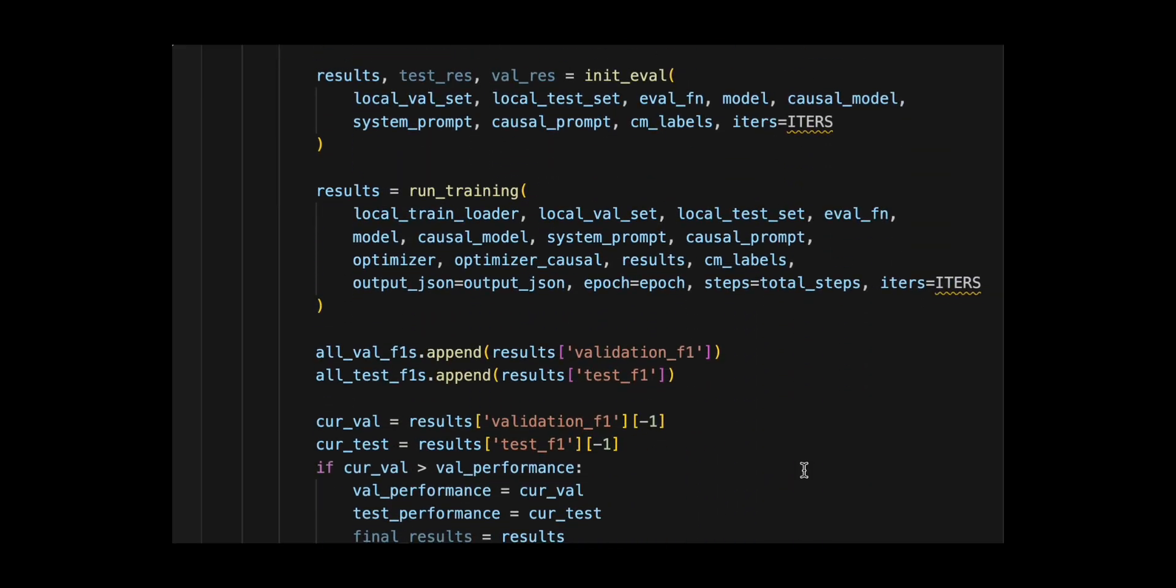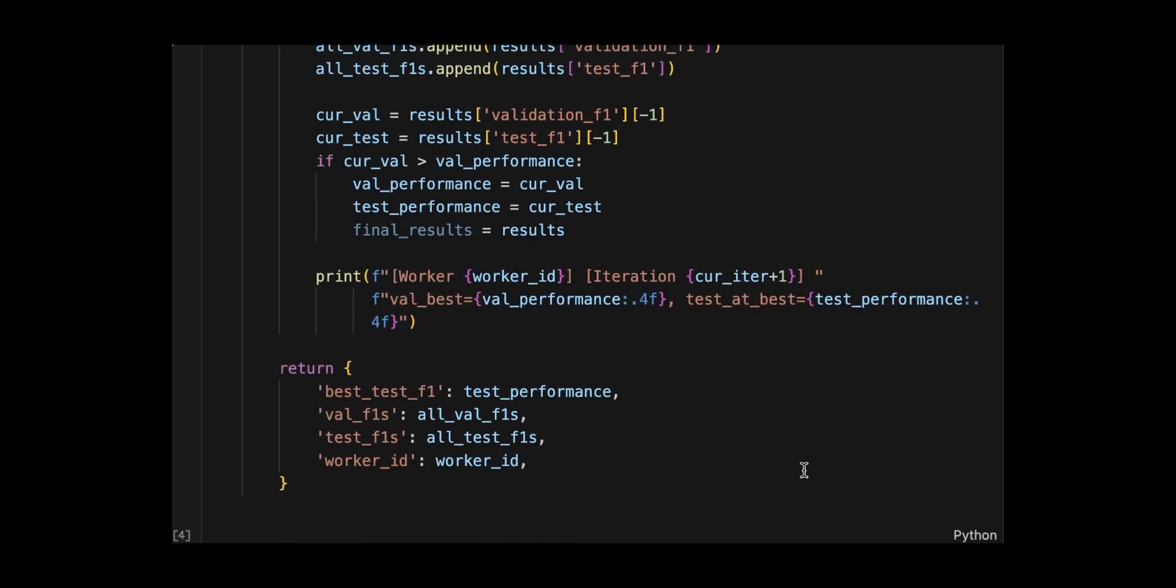Accumulates all validation and test F1 scores across iterations, and updates the best results whenever validation F1 improves, and returning a dictionary containing the best test F1, all F1 trajectories, and the worker ID.